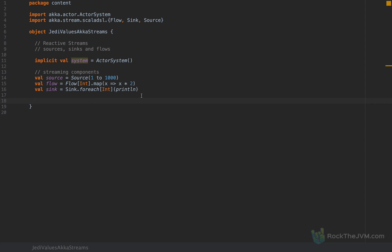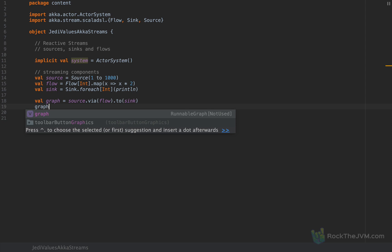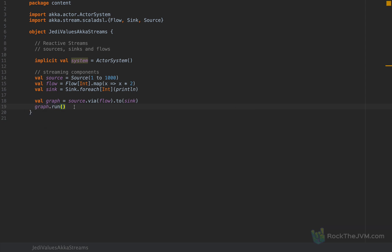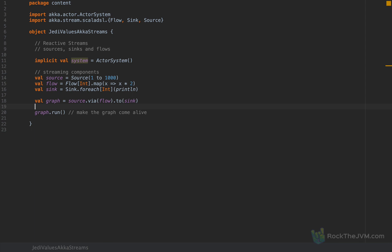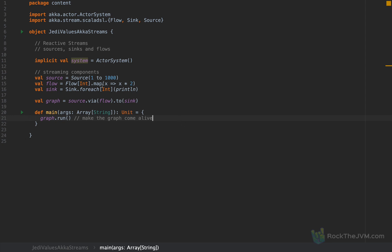Now how do we plug them together? We can say source.via(flow).to(sink), and the result of this expression is what is called a graph. This graph is basically the layout of all the pipes you're going to use to send and receive data, but the graph is not alive until you call graph.run. Whenever you call run, AkkaStreams will spin up the available resources so that all elements can actually flow through this inert graph. So I'll add a main method and say graph.run, and I should see all the elements 1 to 1000 multiplied by two printed to the console.